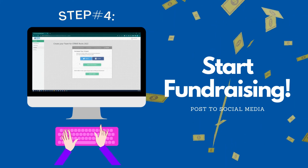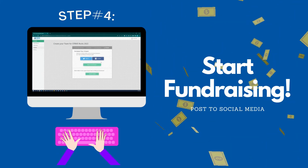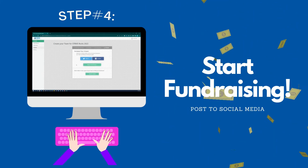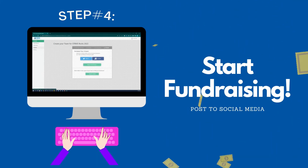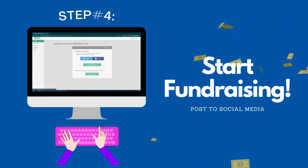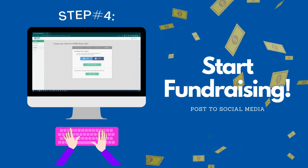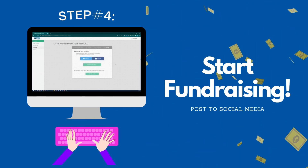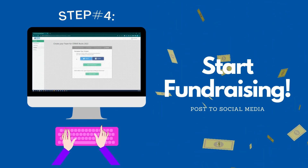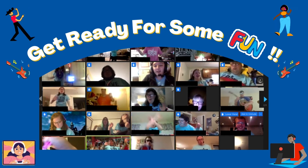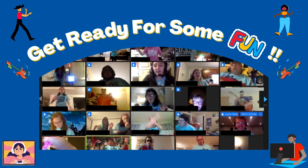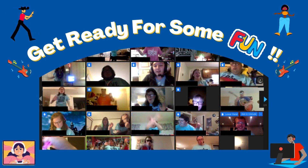Now you're ready to start fundraising! You can share your link on Twitter or Facebook to invite others to help you fundraise. You can also click to view your completed page. Now it's time to get ready for some fun — you are ready to rock!